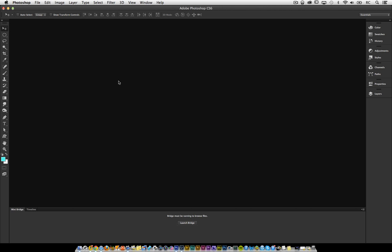Hey everybody, RC here. I wanted to share with you guys a quick tip on how to be able to install NIC software inside of Photoshop CC.